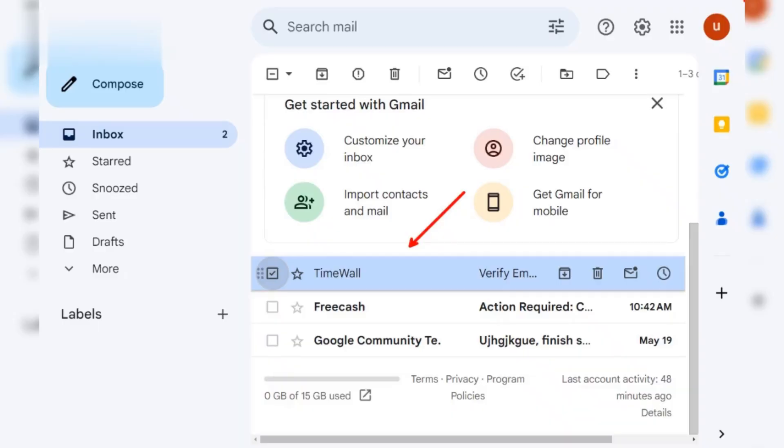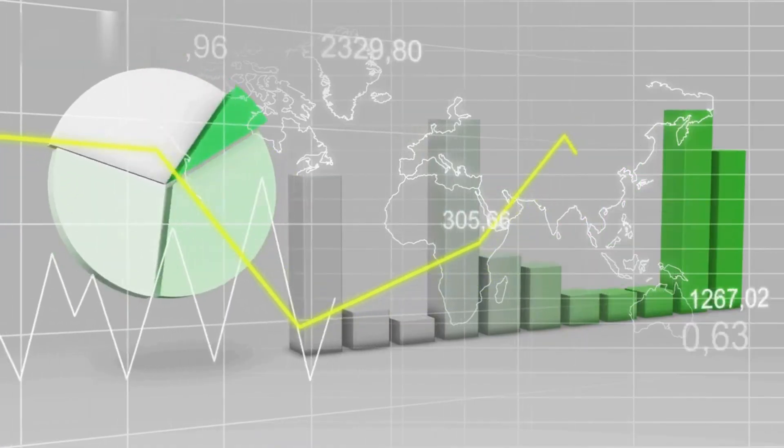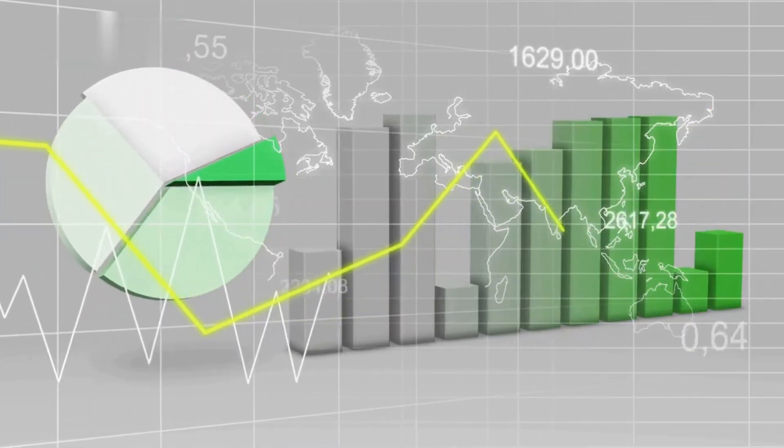Hey there! TimeWall Verification might seem daunting, but don't worry. This video will walk you through the steps in under a minute so you can unlock your earnings ASAP.